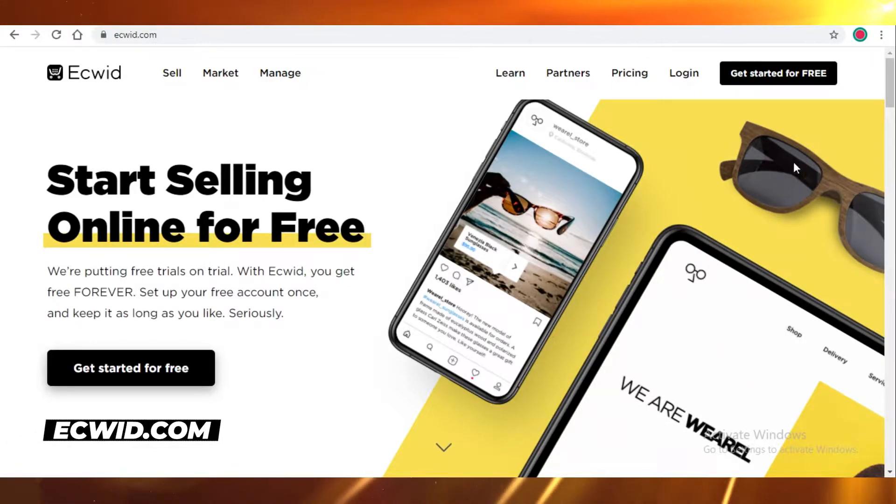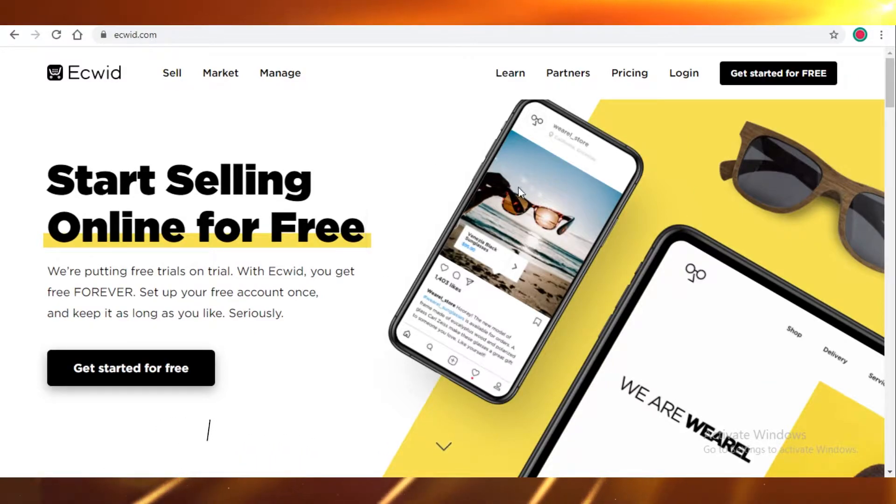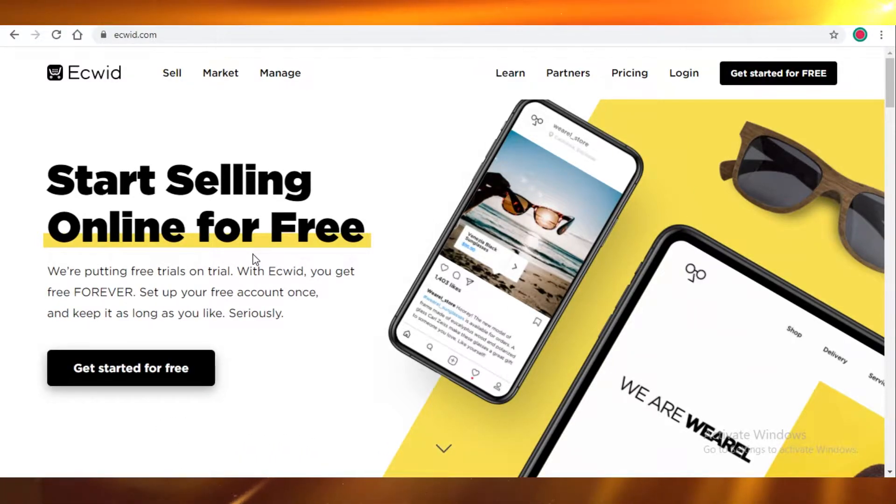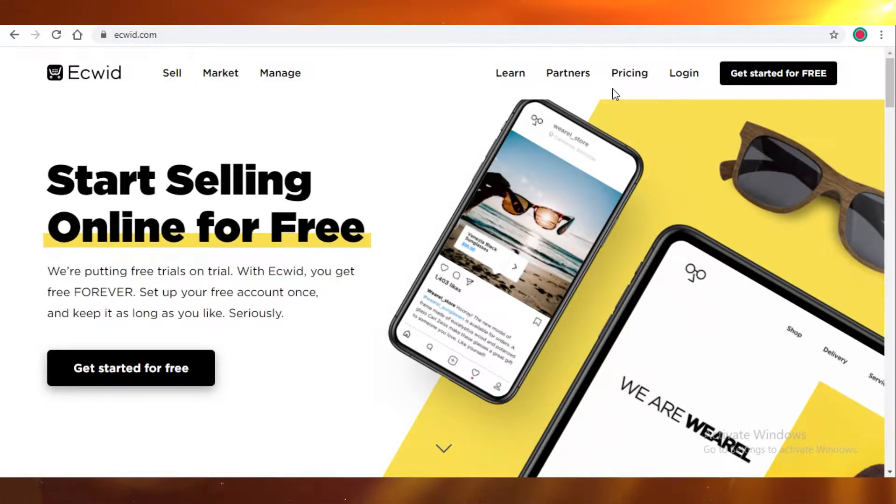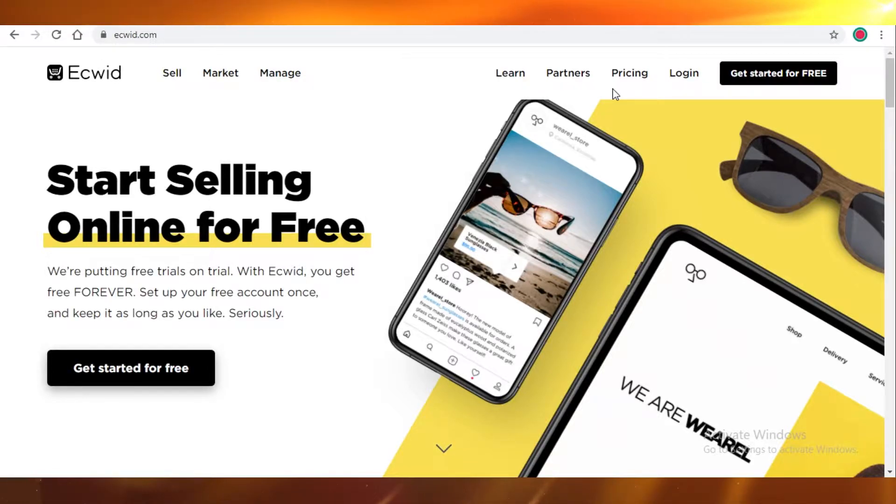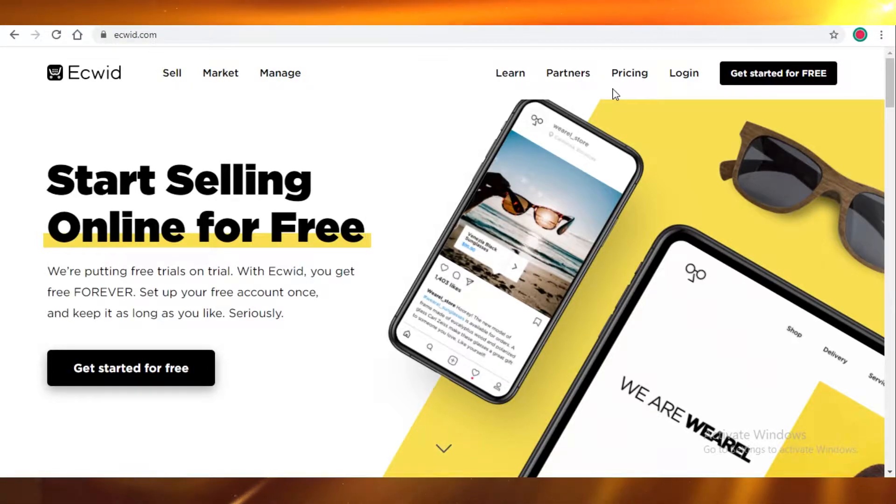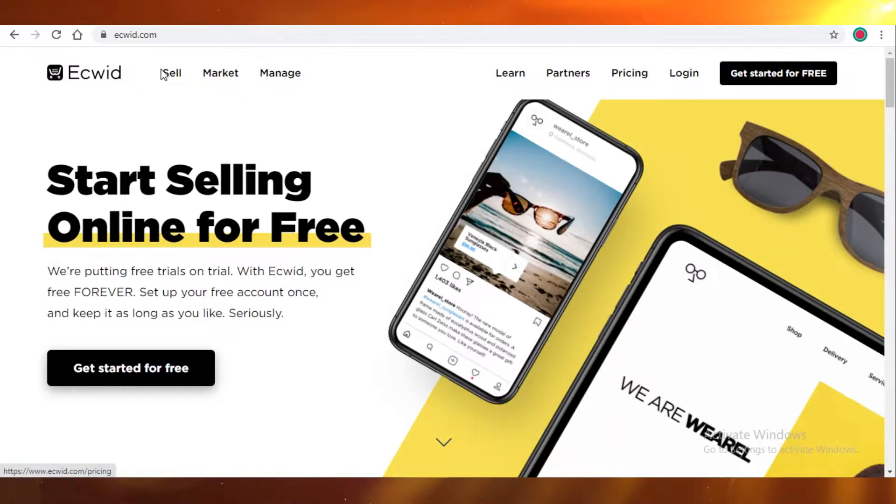Today I'm going to show you how you can start selling products on Facebook, Instagram, or any other social media platforms using Ecwid. Ecwid is a free software, so you can use it for free and there are even premium plans that you can subscribe to if you want more features. Without wasting any time, let's create our account on Ecwid.